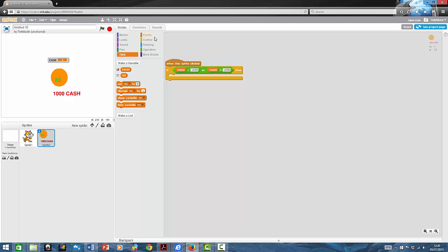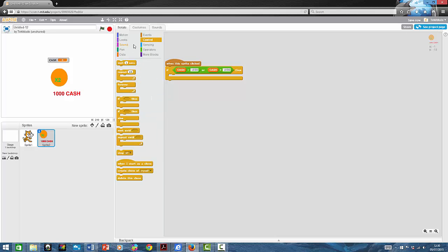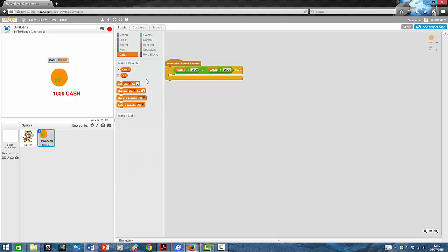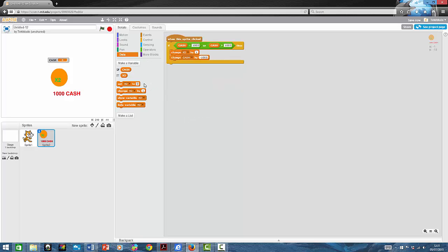Then you select change. You're going to want to put two change blocks in it. One of them is going to be cash — do minus $1,000. And then that should be it. Then you're going to want to make the upgrade.